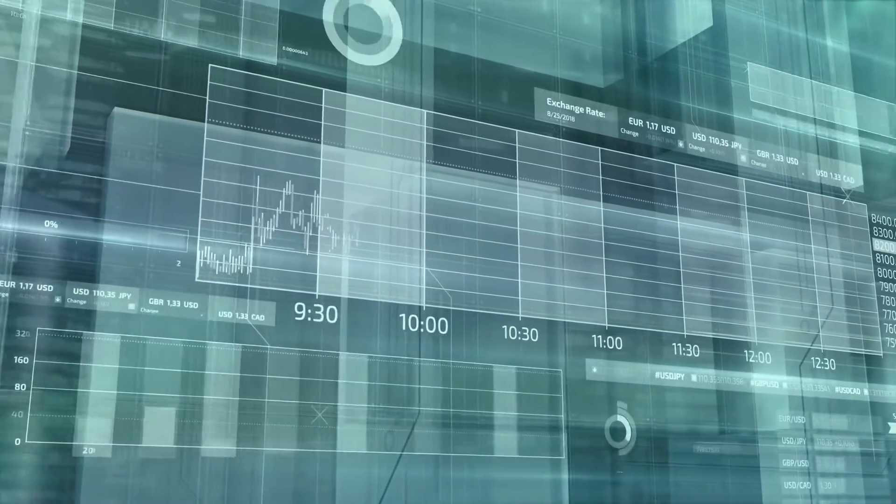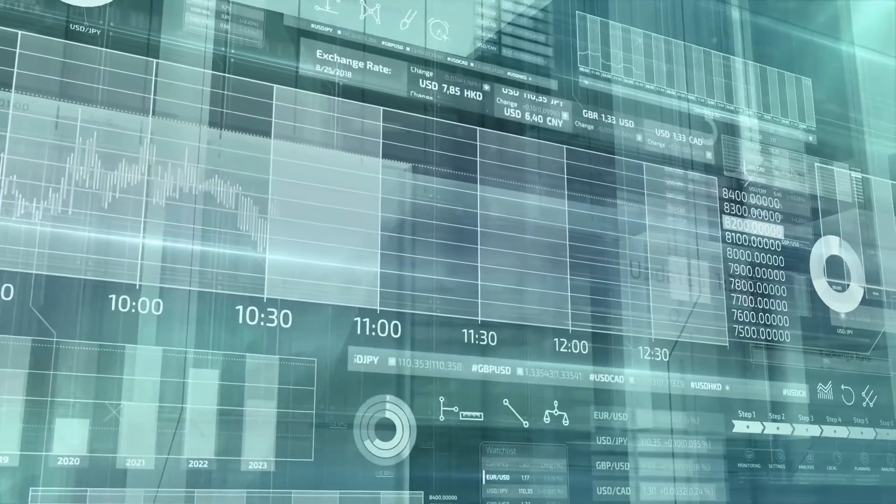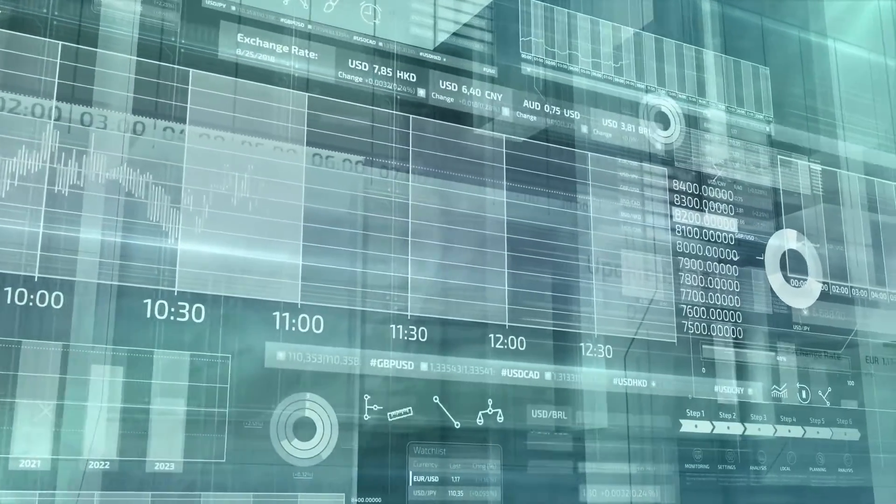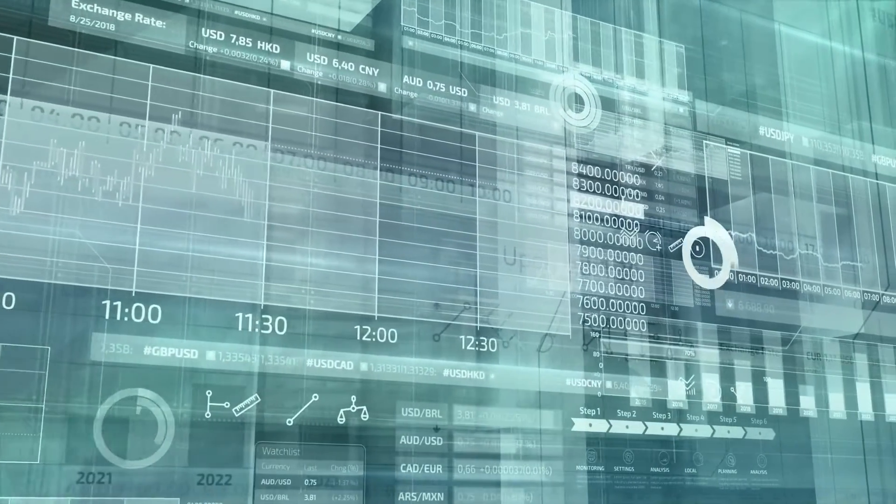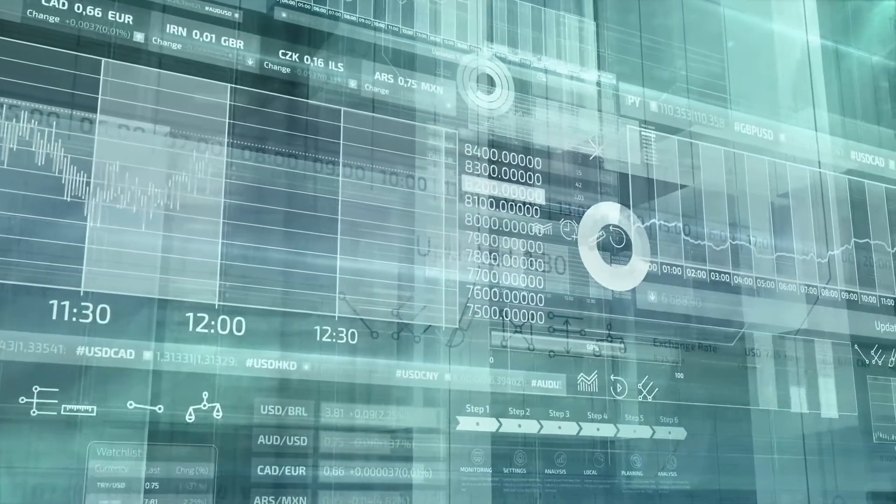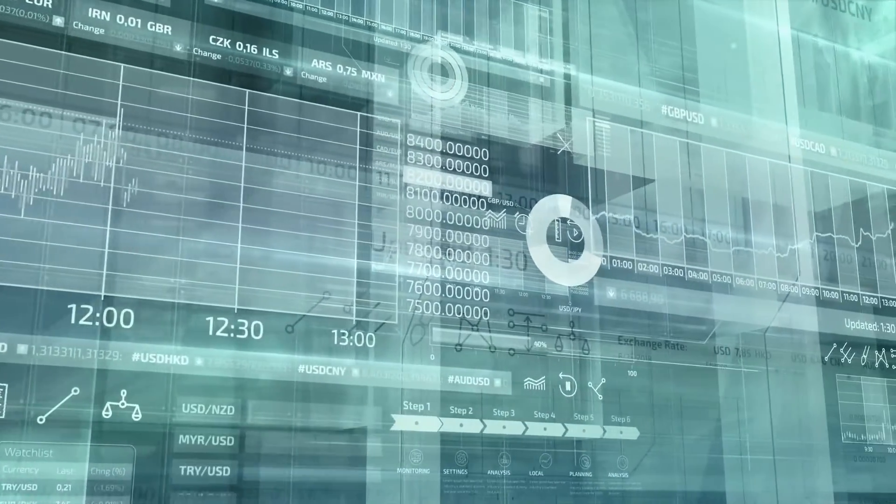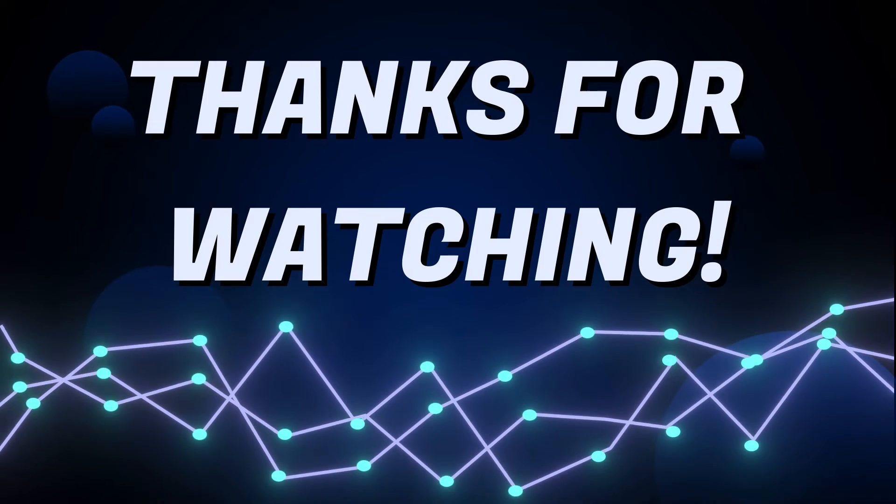And with that, we've reached the end of this video all about recessions in stocks and what history tells us. Thank you for watching. Don't forget to leave a like if you found this video helpful and interesting. See you again soon in the next one.